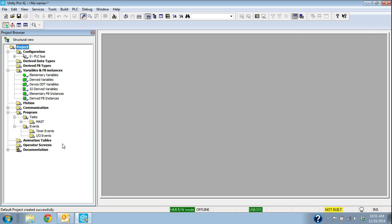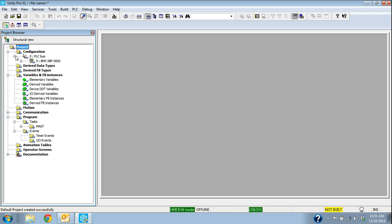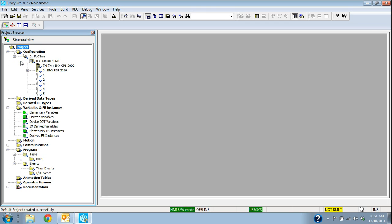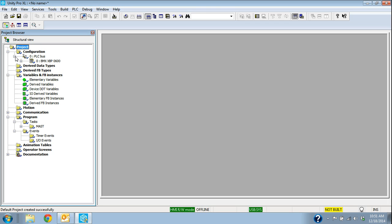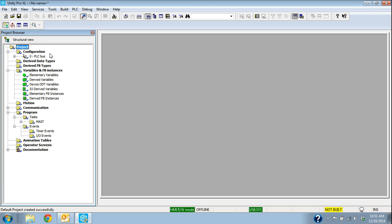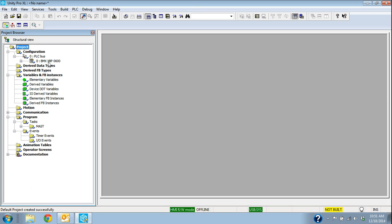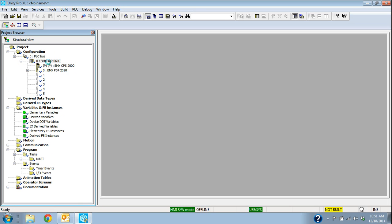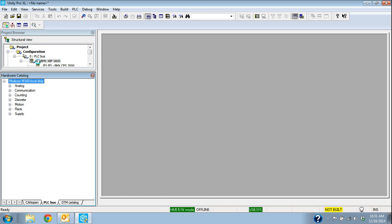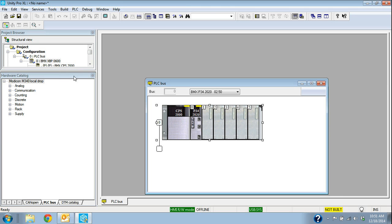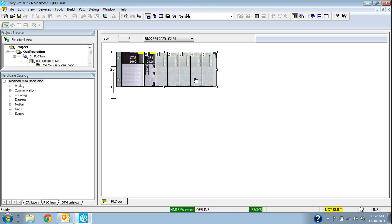So it's going to configure that and bring that processor up. If I want to look at that and look at the memory of the processor, I select under PLC bus. Double click on this rack. So it brings up my local bus, or my local drop, which is the drop that has the processor in it. With the M340 family that's actually drop zero.